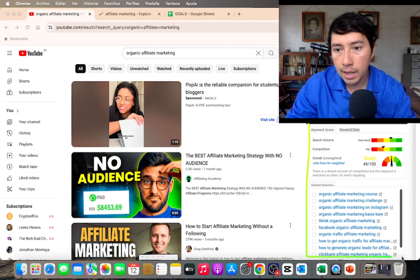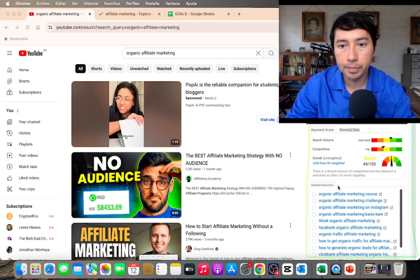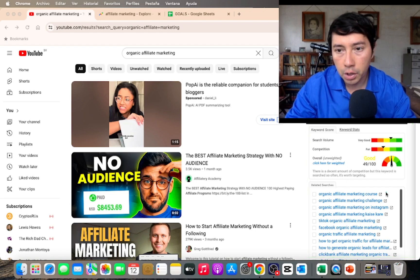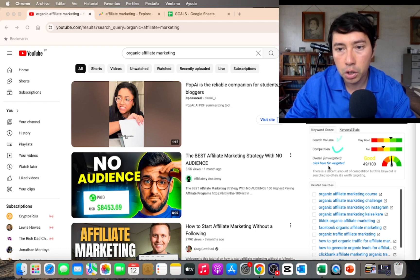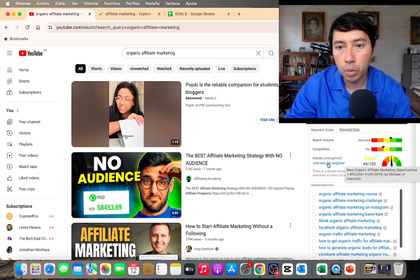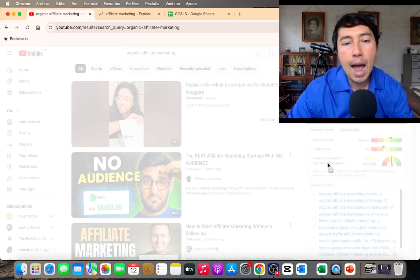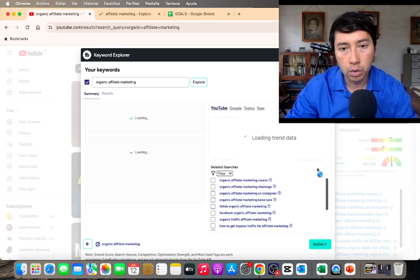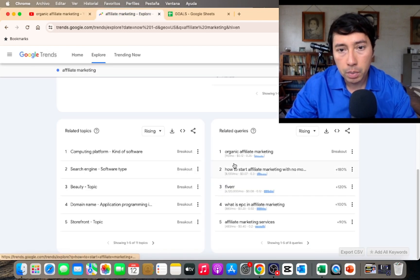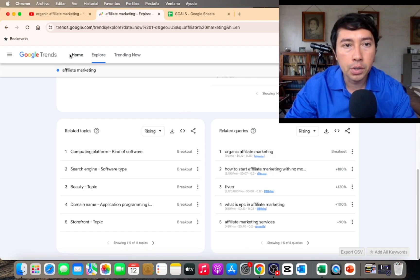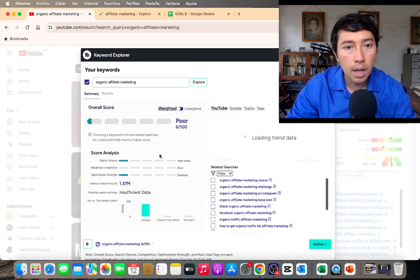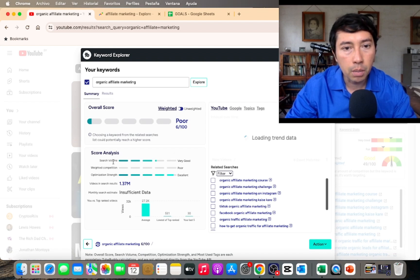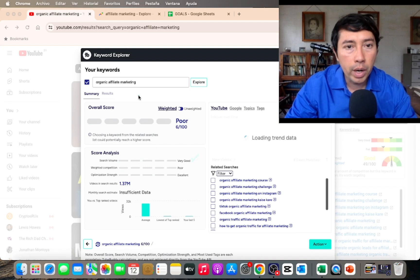I'm going to click here for the weighted score. TubeBuddy gives me related searches, search volume, and competition. I'm most interested in the weighted score because I have the paid version of TubeBuddy, and it tells me if this keyword is good for my specific channel. The searches per month for this keyword are very low — 90 per month — but TubeBuddy says very good.